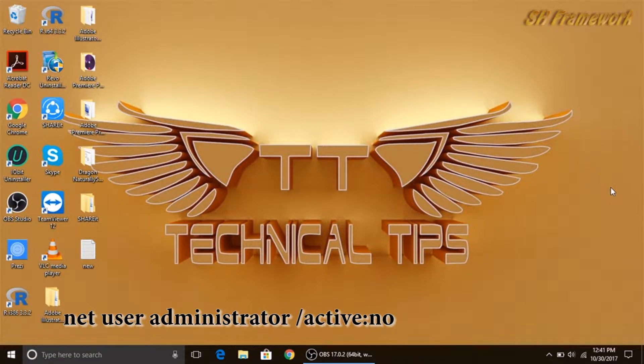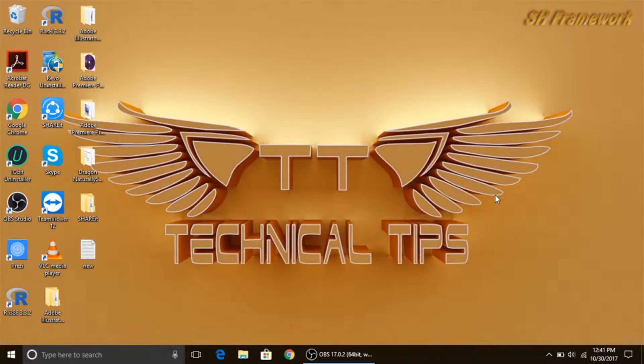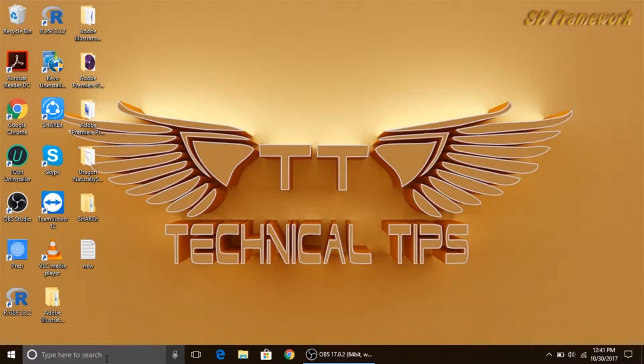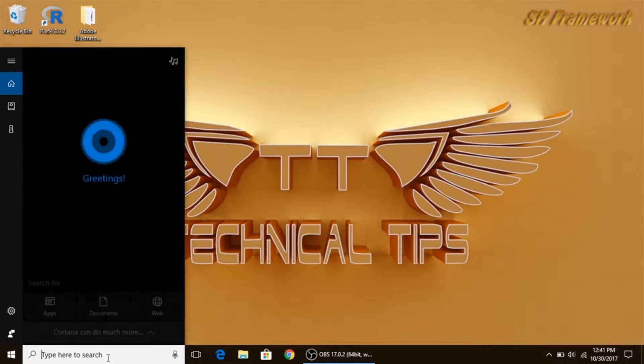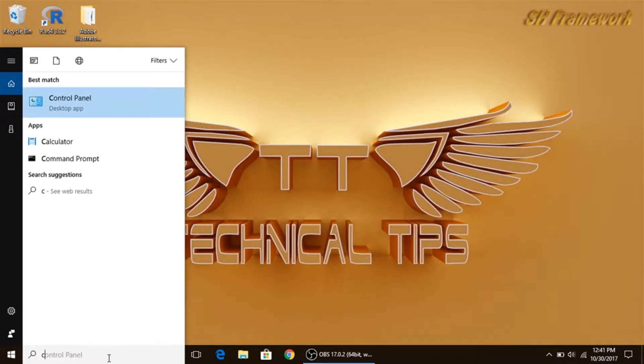So we are back to our normal account, which is also an admin account but it is not that super admin account. So how to disable our admin account? Now you have to do the same thing.